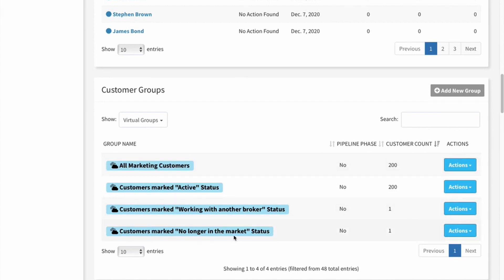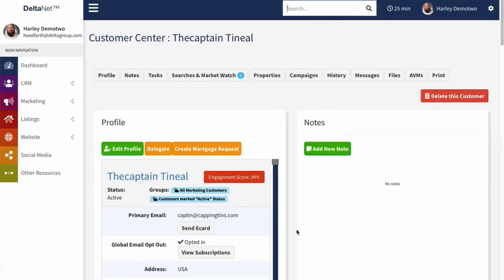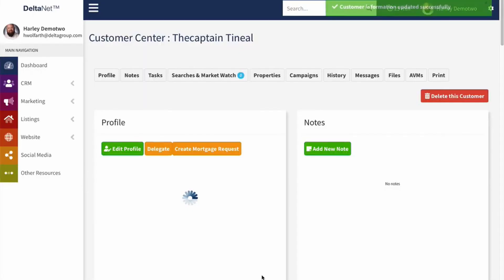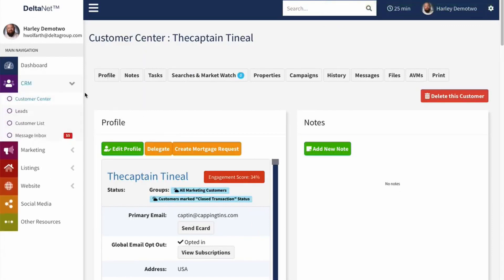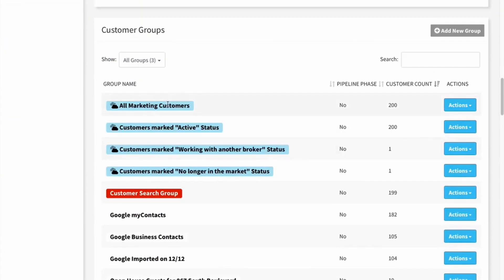I will have another virtual group for every status type that I have customers in. So if I open a customer's profile page and edit it to change the status to closed transaction and then save it, you can see it shows the virtual group association on the profile, but on the actual Customer Center groups interface it's not going to show that right away. There's a process that runs that updates them, but later it'll add that group in and have that customer in it so I can send marketing materials to just those that have closed transactions.